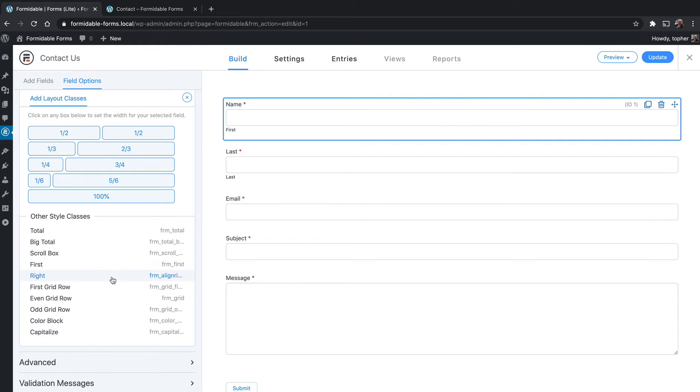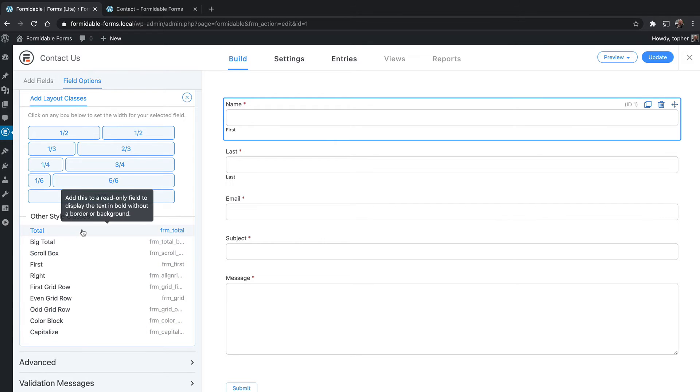Now it doesn't show half here but on the page itself it will render. You can click these three dots to see the other options. You could set some fields to be these widths and then here are some other options. There's first, right, first grid row, odd grid row, capitalize, etc.